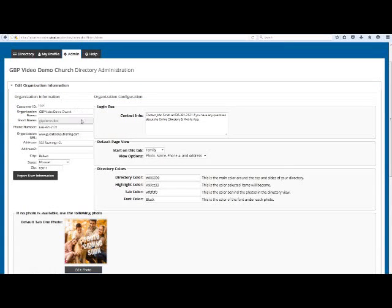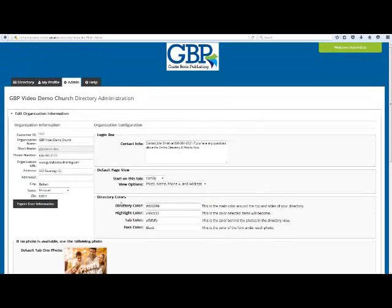Leave the information on the left under Organization Information alone — we will update this information as needed. By clicking the Export User Information button, all of the member profiles will appear as a row in an Excel file. You can use this function to create mailing labels or other items as needed in your office.